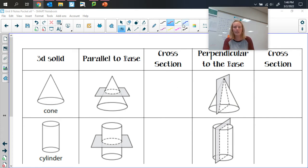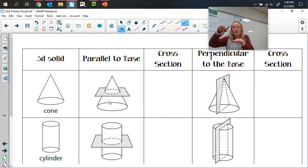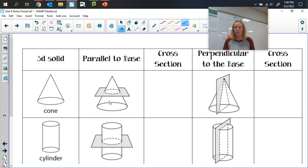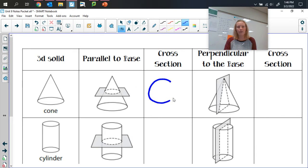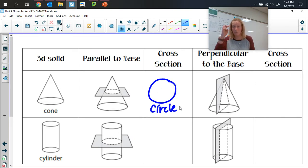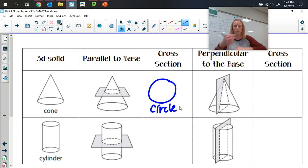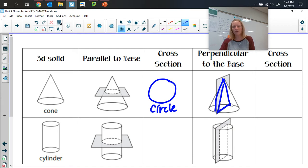The first one is a cone. If we go parallel to the base — the base of a cone is a circle — going exactly parallel to that, we're still going to see a circle. It matches what our base is, so we get a circle. If we have our cone sitting flat and chop perpendicular to the base, we're chopping down through the two sides and across the bottom, so our cross-section is going to be a triangle.